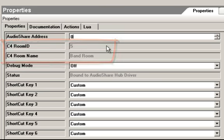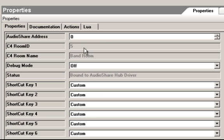Another potential problem is that the C4 room ID and C4 room names are not properly populated. If any room ID is zero, that is wrong — it means you have a driver problem, possibly an old driver, something wrong with your project file, or something wrong with your Control4 system in general. A blank room name means the same thing; you should always have some value there.